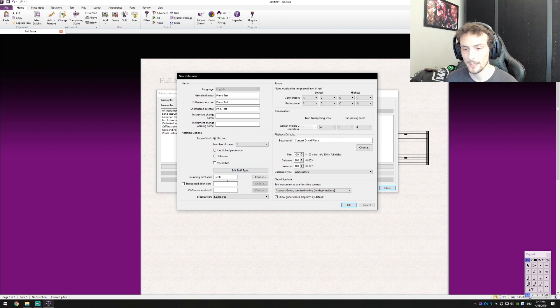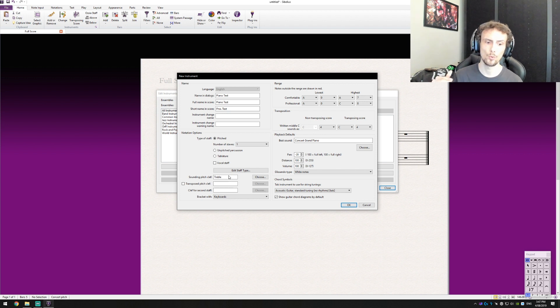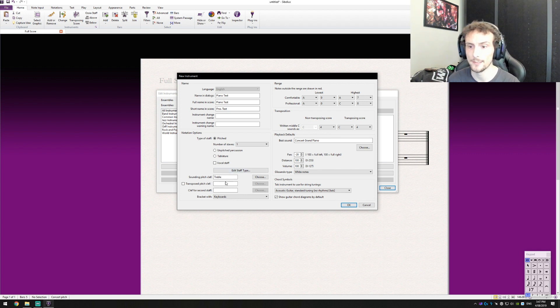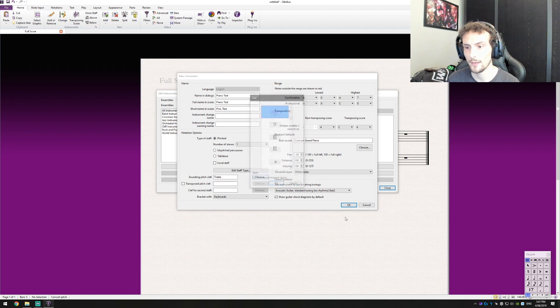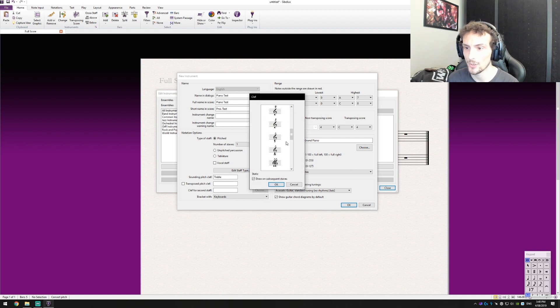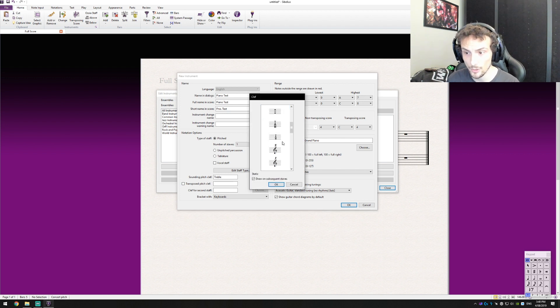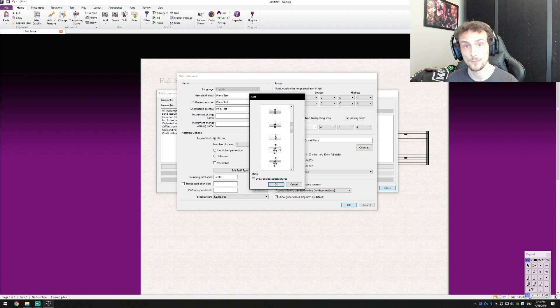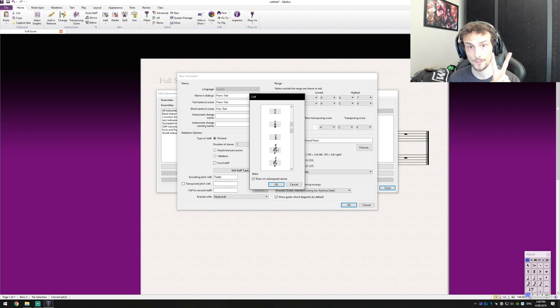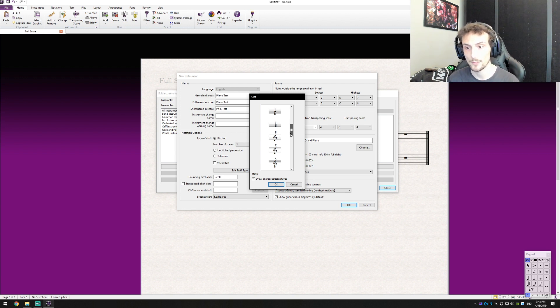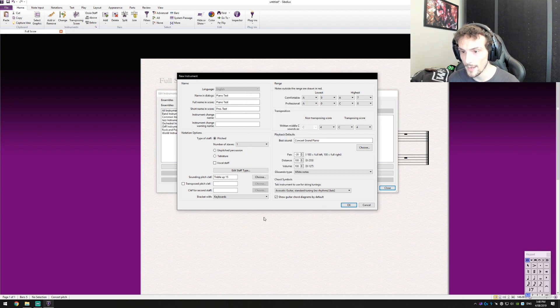The next important thing and this is what's going to add in our clef automatically is we're going to go to sounding pitch clef and we're going to change this. Now in my demonstration mine's going to be 15 because we're going two octaves higher, but if you're looking for one octave higher it'd be the eight right here. So I'm going to select that.